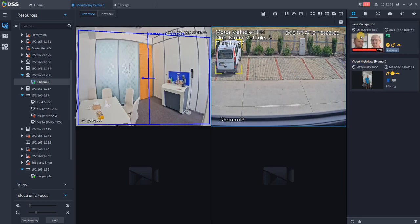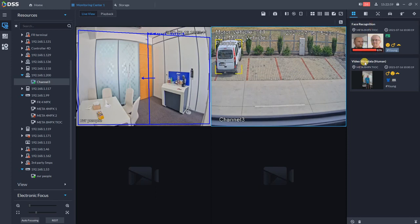If you don't set up correctly the hard drives for storing ANPR, face pictures, or alarm pictures and alarm events, you will miss those data.